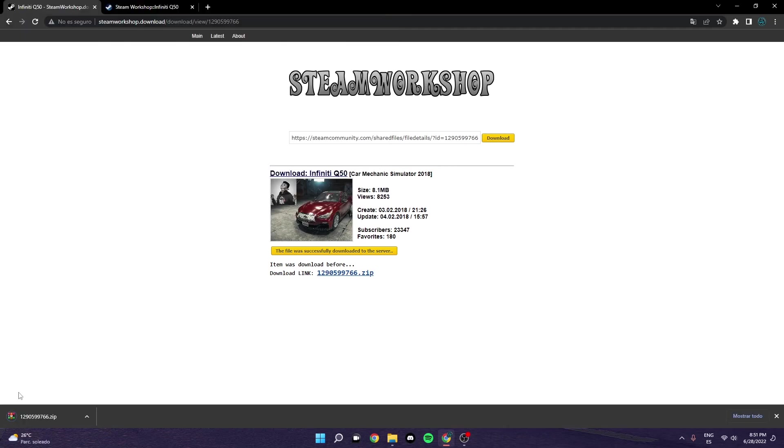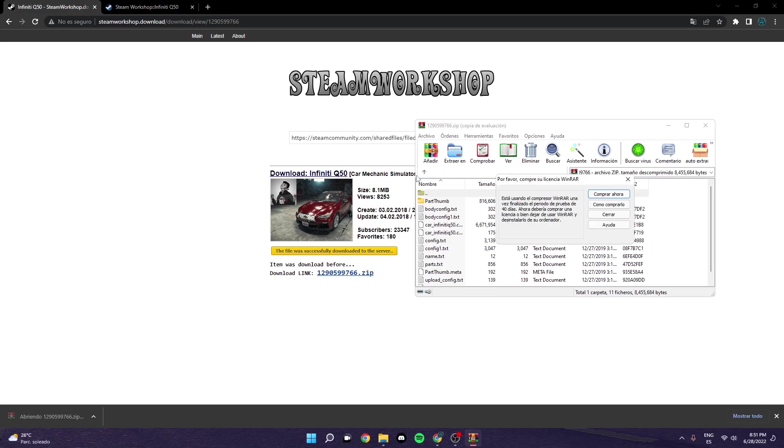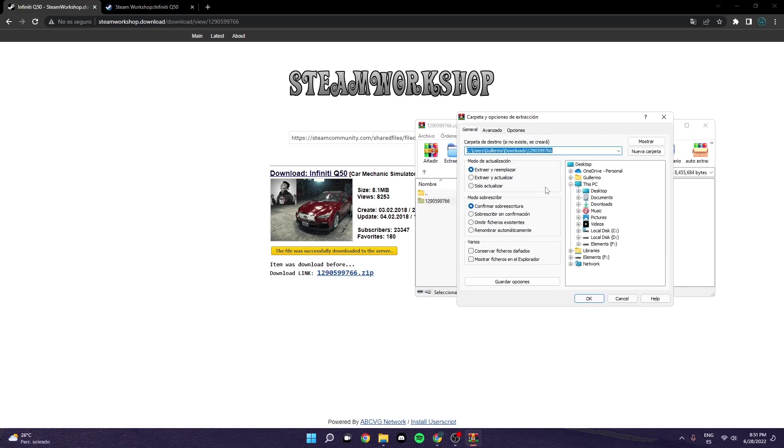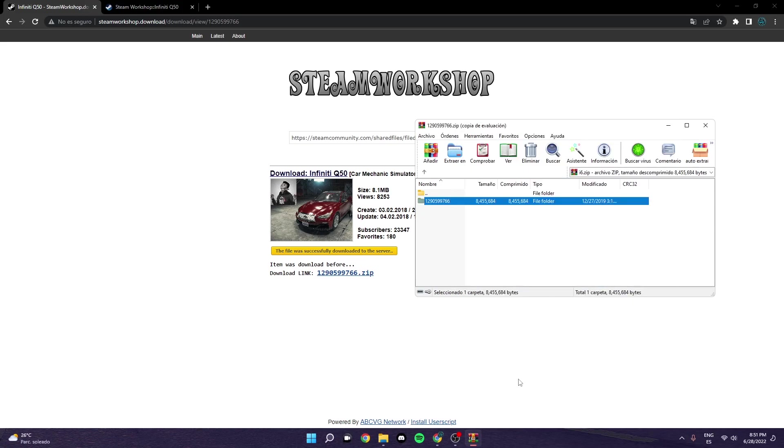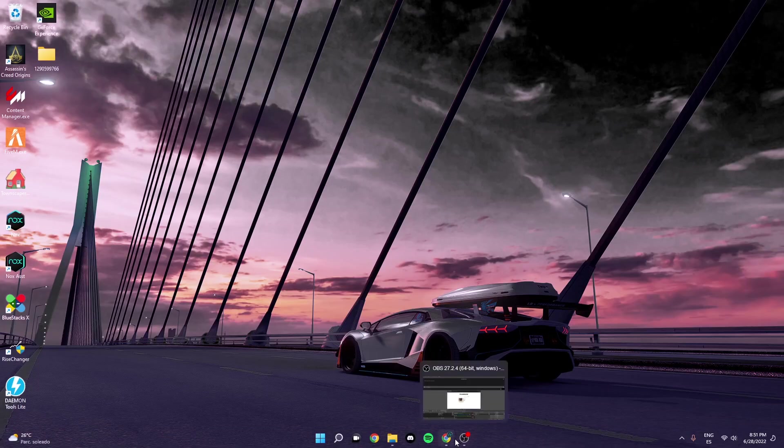And download that. Alright, once you've downloaded it, you can just go here and extract it to the desktop. Alright, like so. So it should be there, perfectly fine.